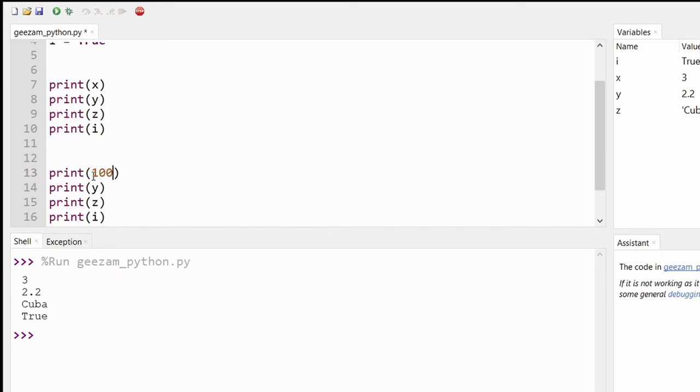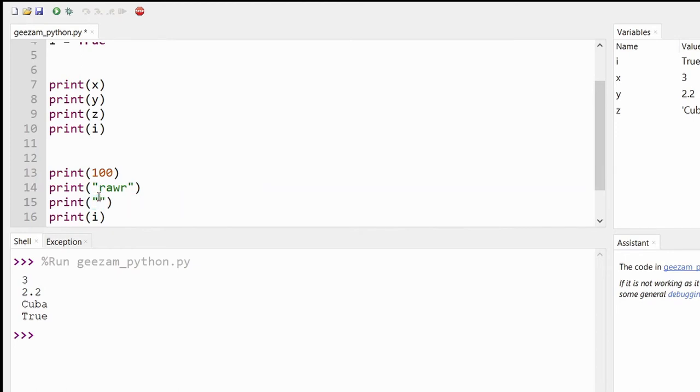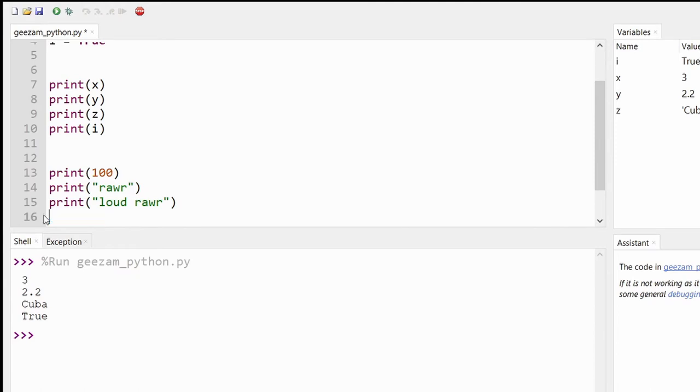Or we could print the string "rawr" and then we could print another string "loud rawr". So up top we have the data types stored into variables, and then here we just have the raw data types.